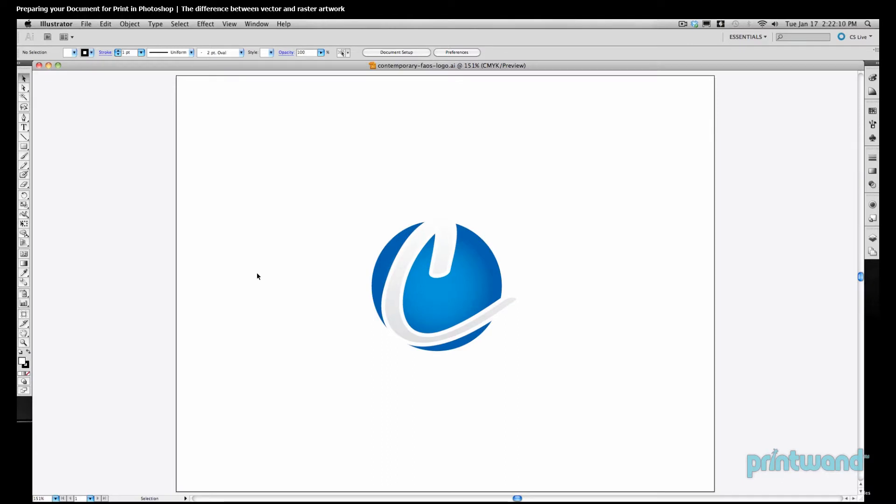For this portion of the video, we're going to be using Photoshop, but we're also going to need to use Illustrator as well.